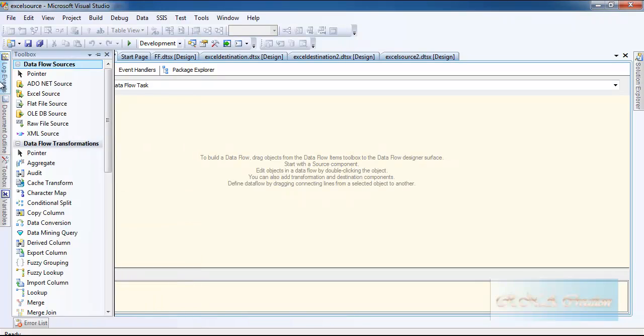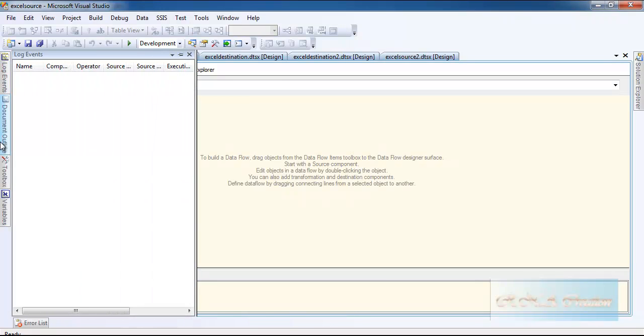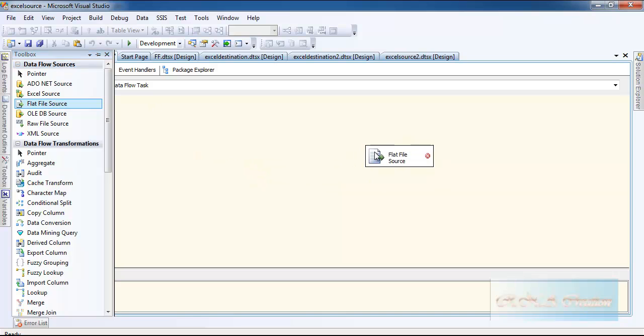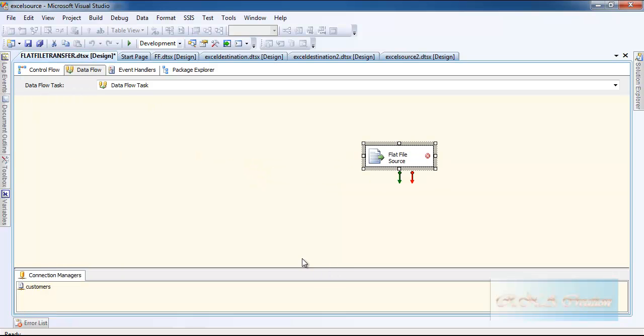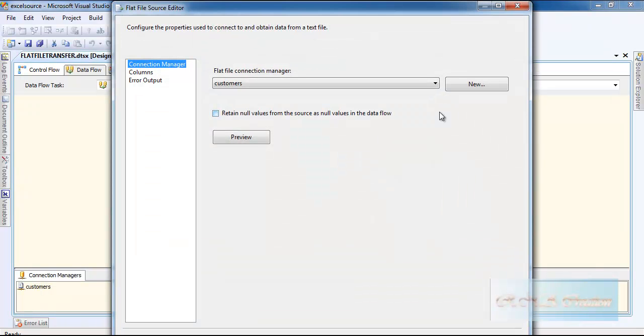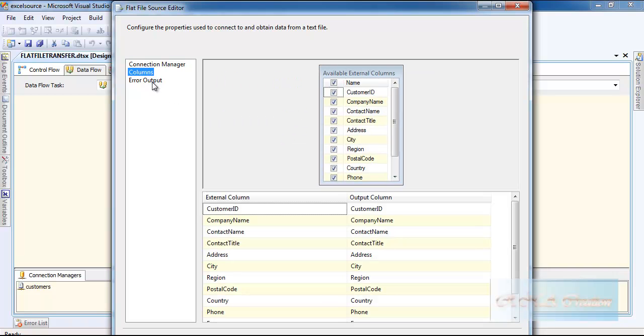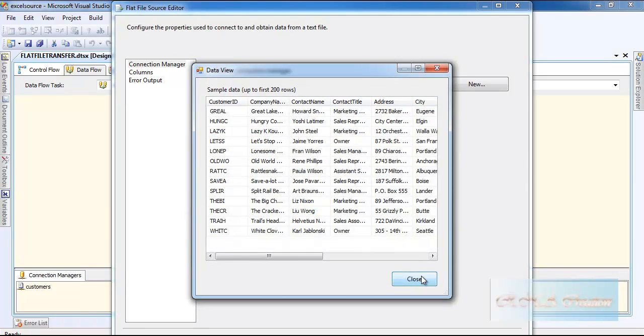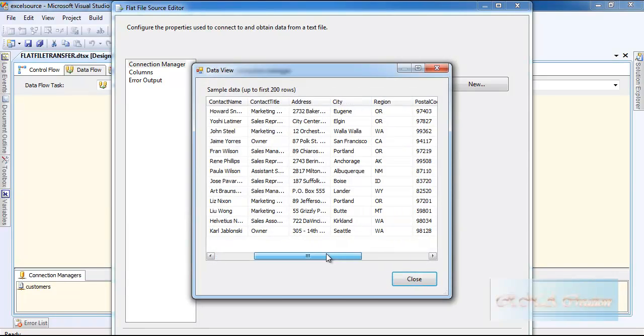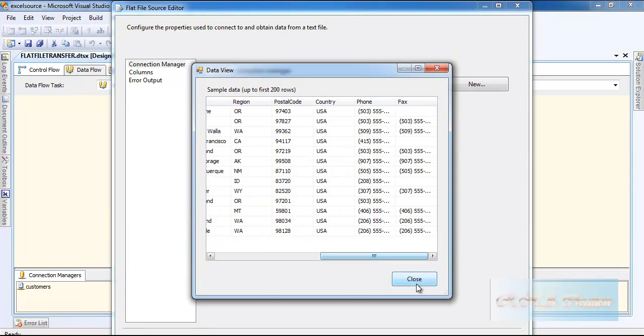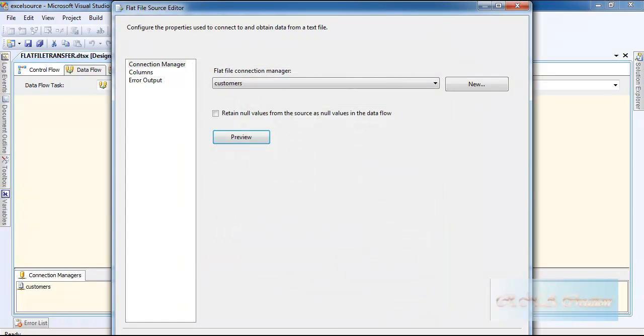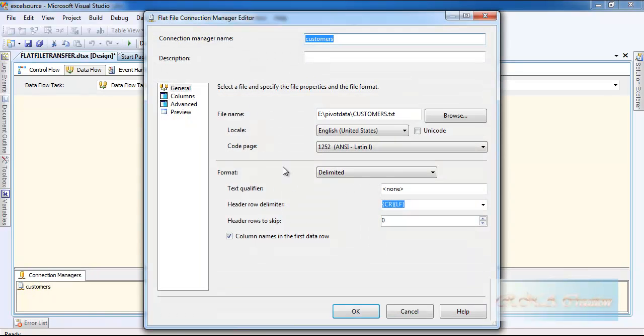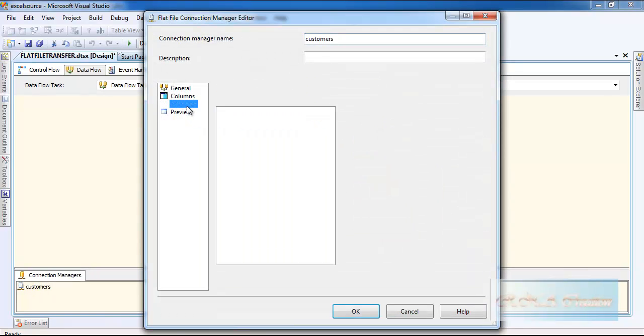Now I can bring the flat file source here. Double clicking it, as you can see columns are there. Preview the data - you can see so far so good.